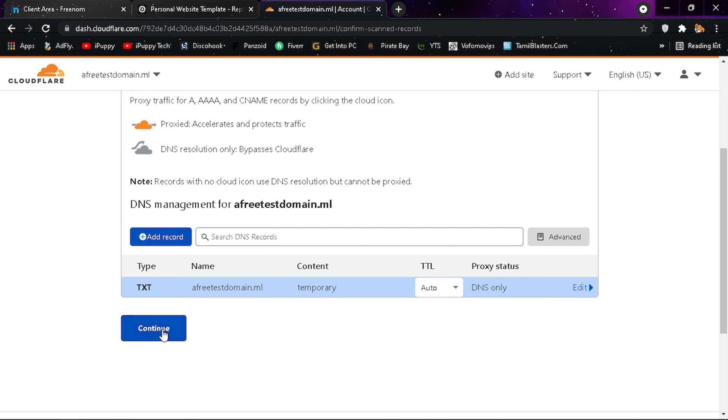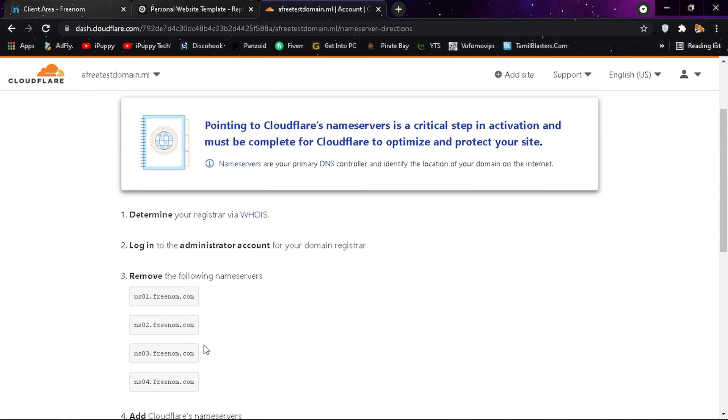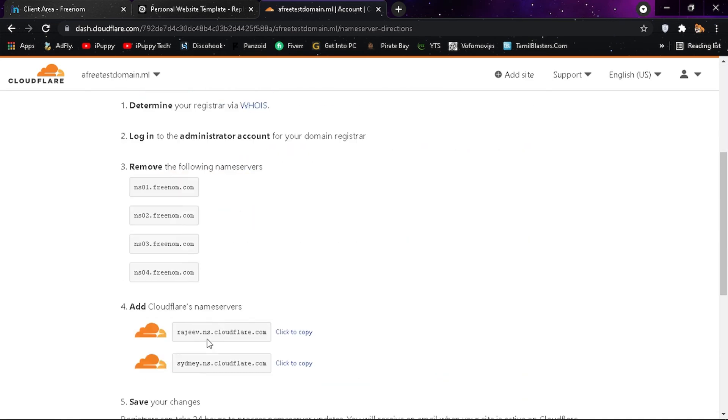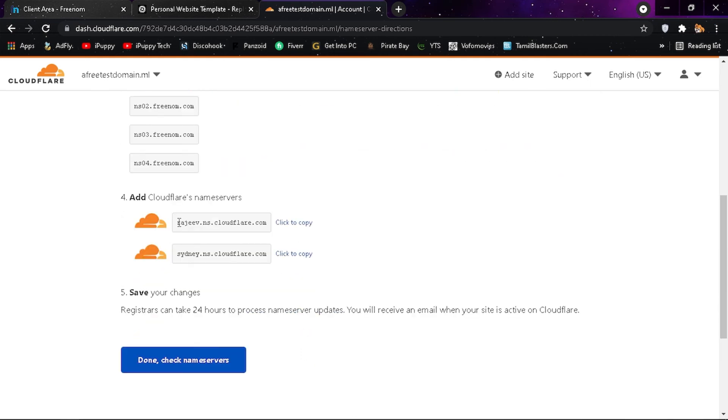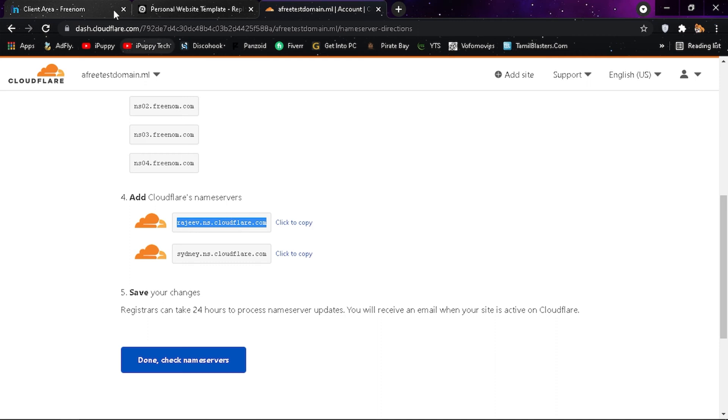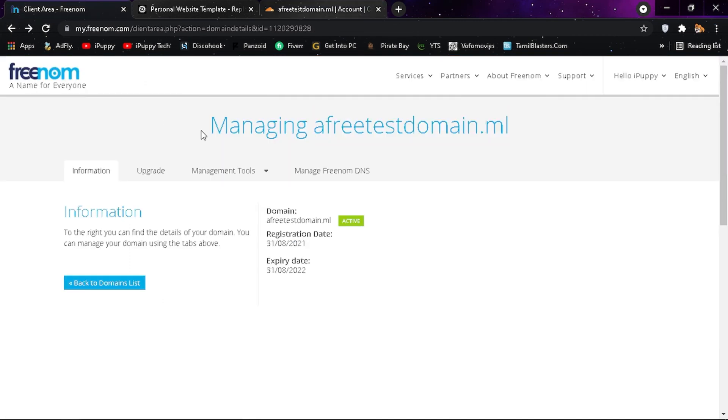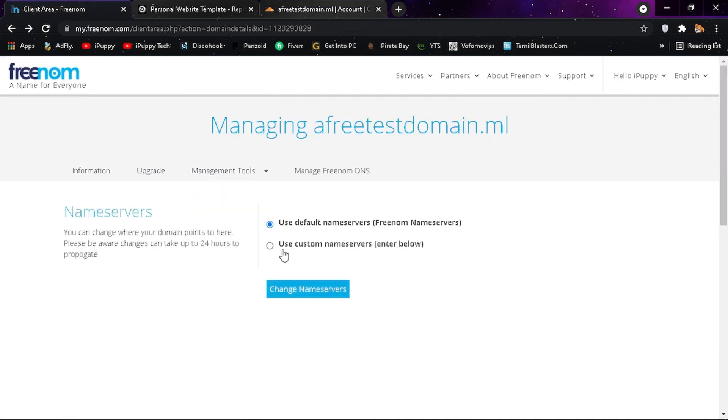Click continue. Copy Cloudflare nameservers and add it to Freenom as shown.